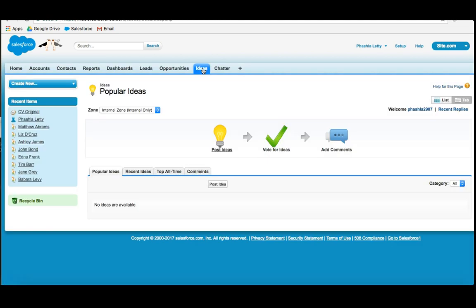And if I clicked on it, I could then post an idea, vote for an idea, or add comments.